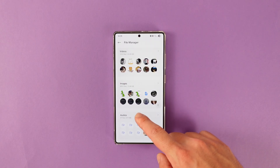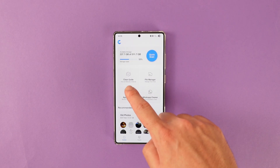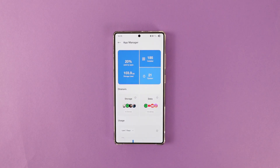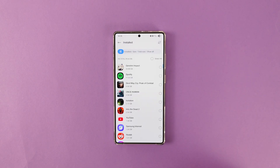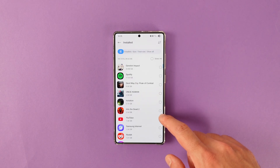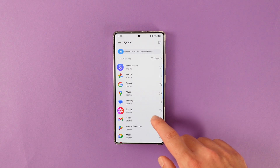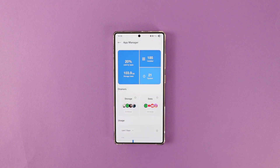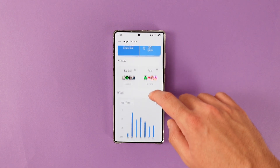Another useful feature of the app is the app manager. In here, you can see how much space your apps are taking on your phone, how many apps are on your phone, and how many of them are system apps. From here, you can easily see the apps that are taking the most amount of space or the apps that are using the most amount of data, and delete them easily.